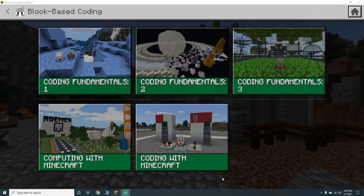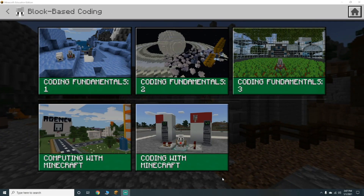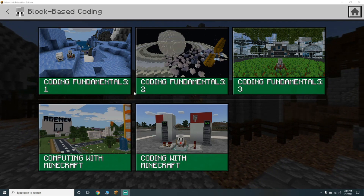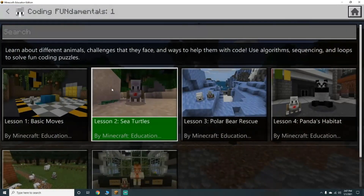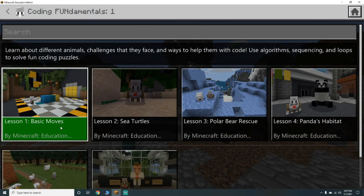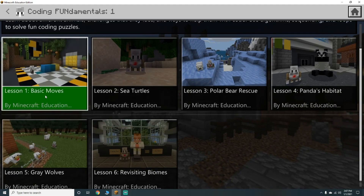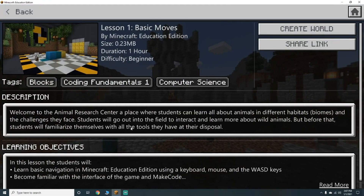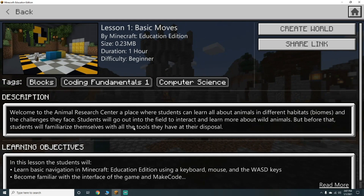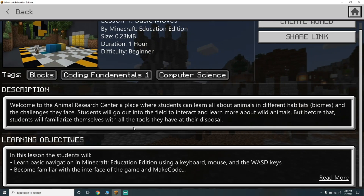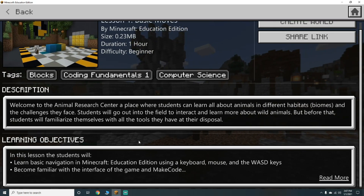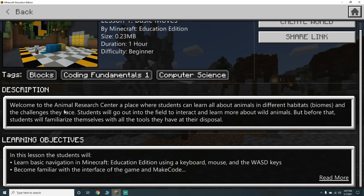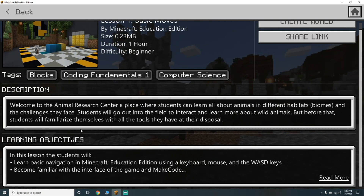What's going on guys, it's Britter here back with some more Minecraft Education Edition. Today we're going to do Coding Fundamentals One, Lesson One: Basic Moves. This should take us about an hour, difficulty beginner. We're going to be learning about blocks, coding fundamentals, and computer science.